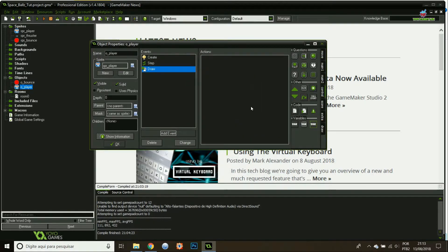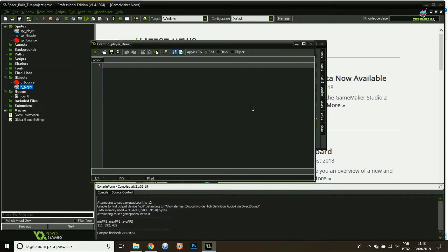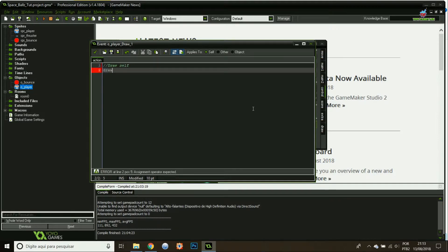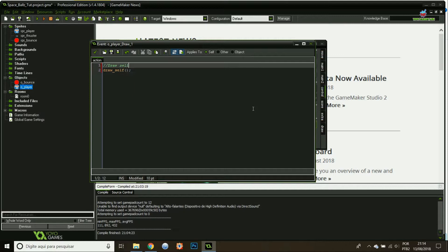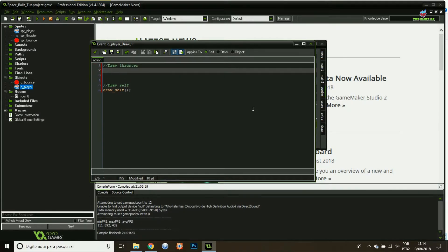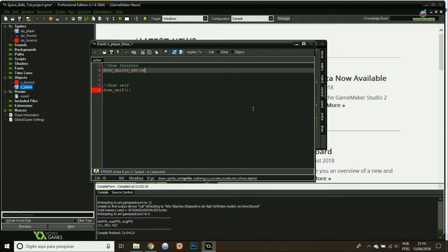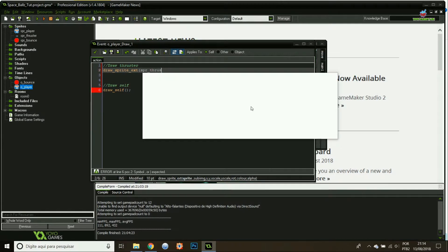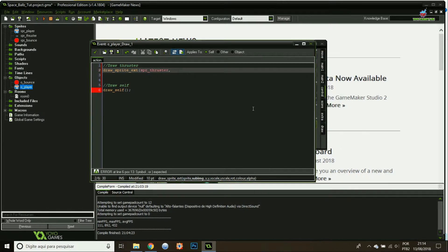In the draw event, I'll start by drawing myself. Draw self. Let's draw the thruster. This is going to be a sprite extension. I'm going to use the thruster sprite. There we go.